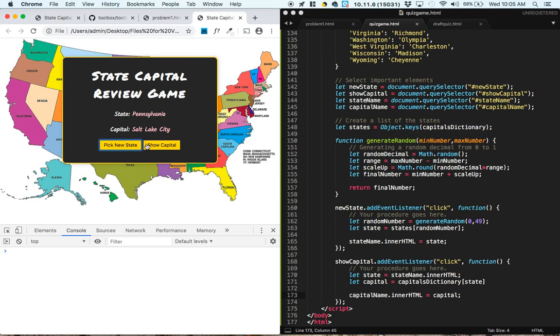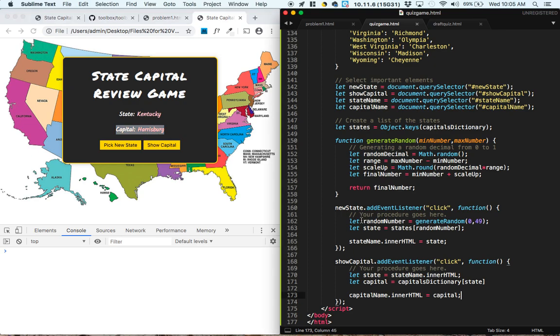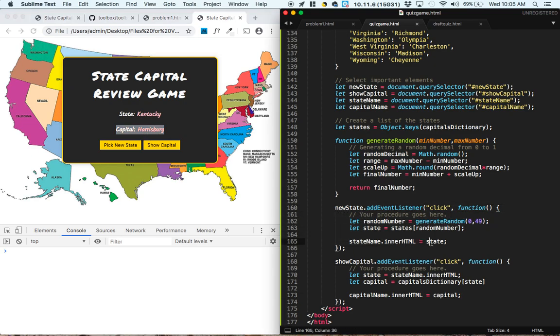Pick a new state, Pennsylvania, show capital, Harrisburg. Pick a new state, Kentucky. And it's a little bit weird, because when we pick a new state, it's still showing the old capital.